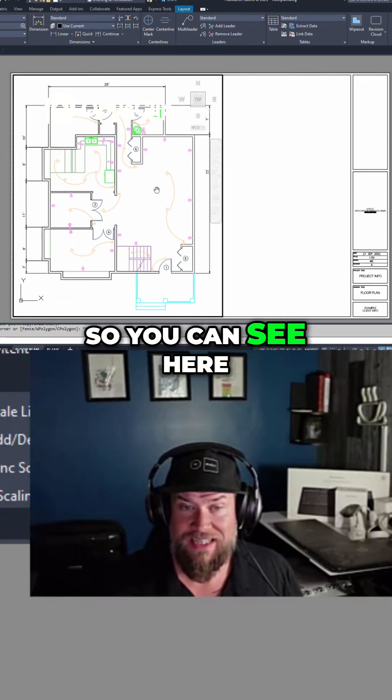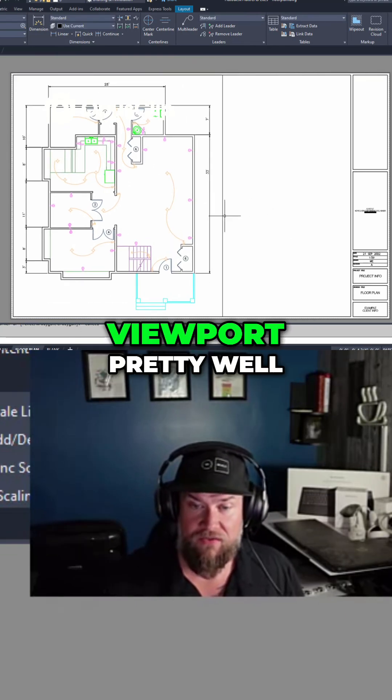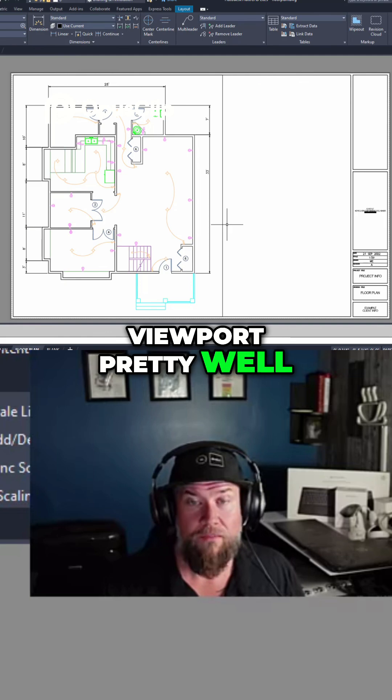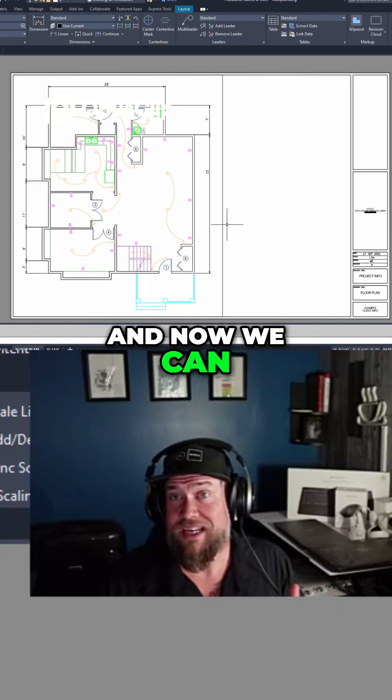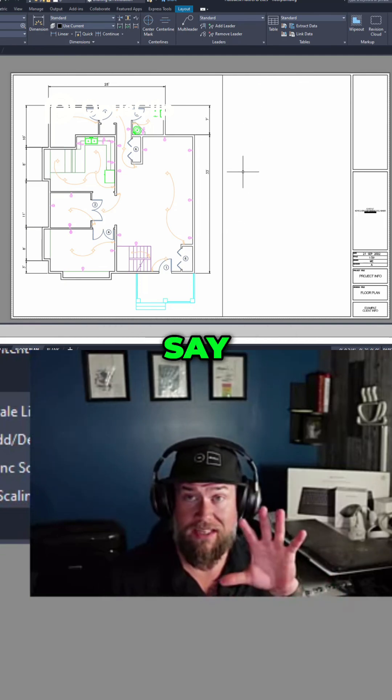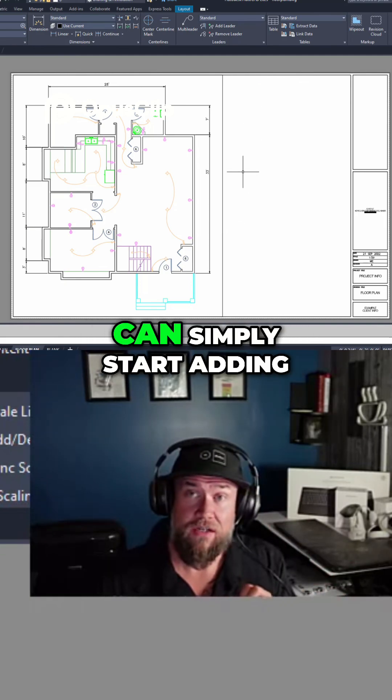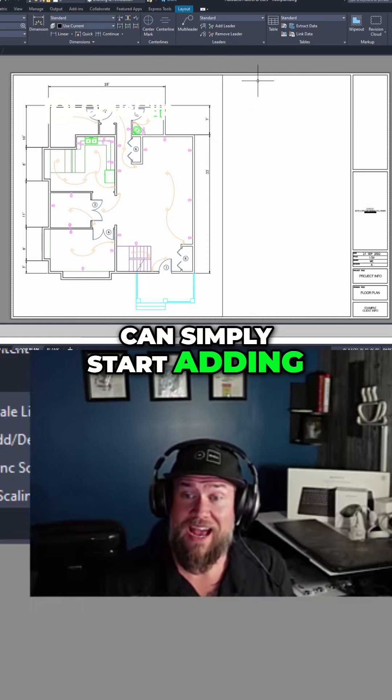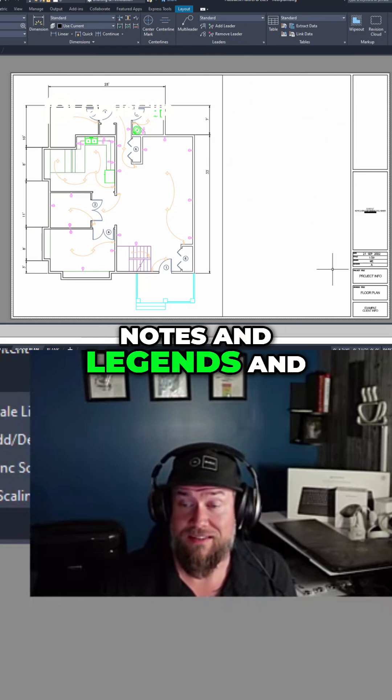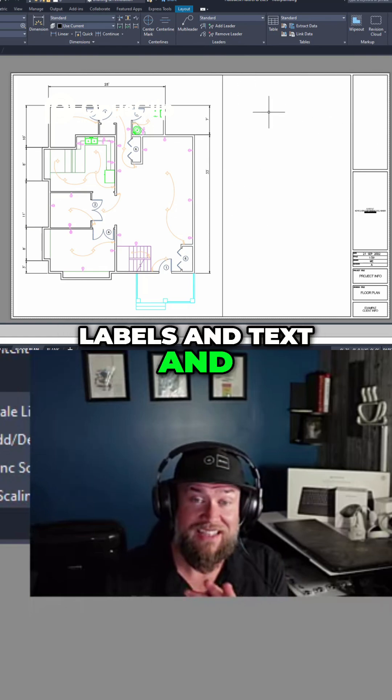You can see here this scale fills this viewport pretty well and now we can add another viewport to show a zoomed in view, or we can simply start adding notes and legends and labels and text and stuff within our layout here.